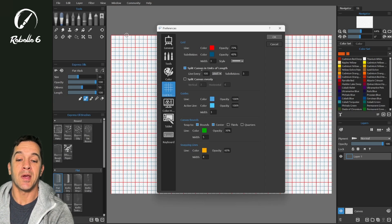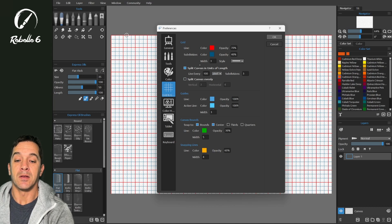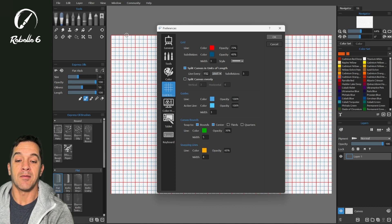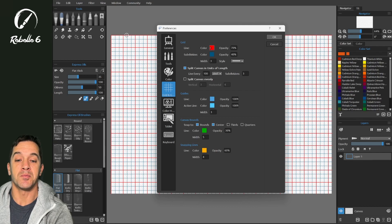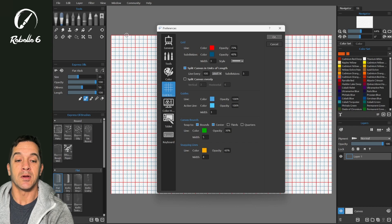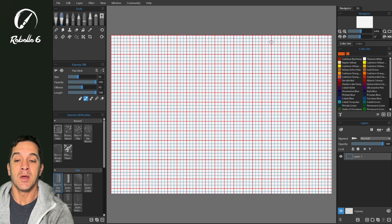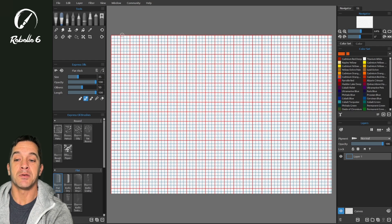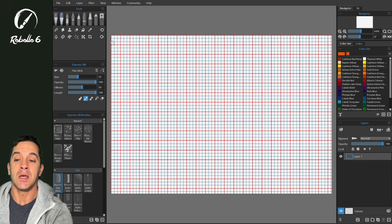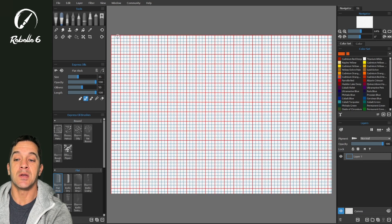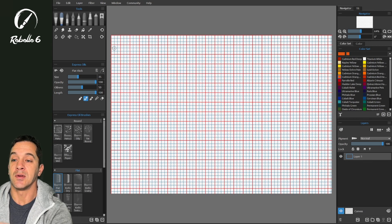So we're going to choose split canvas into units of length. Now the line, that's line here, every 100 pixels, subdivisions, that's right here, this is blue, this is red. We're going to click on OK and you'll see every 100 pixels there's a red line. And this is starting from the left top corner and inside there's three subdivisions across and down.